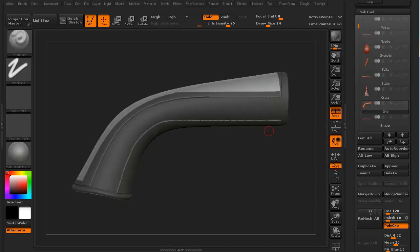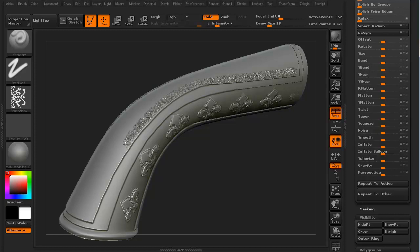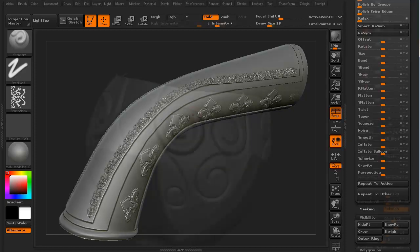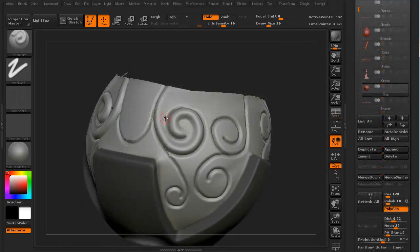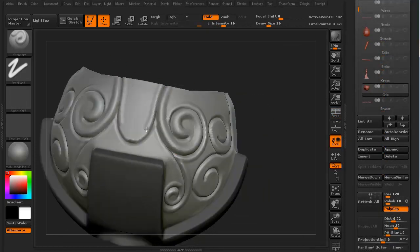We'll start with working from the back, starting with the grip first. We'll use several different methods for masking as well as using alphas to help create some of the finer details we'd expect to see on a weapon like this.